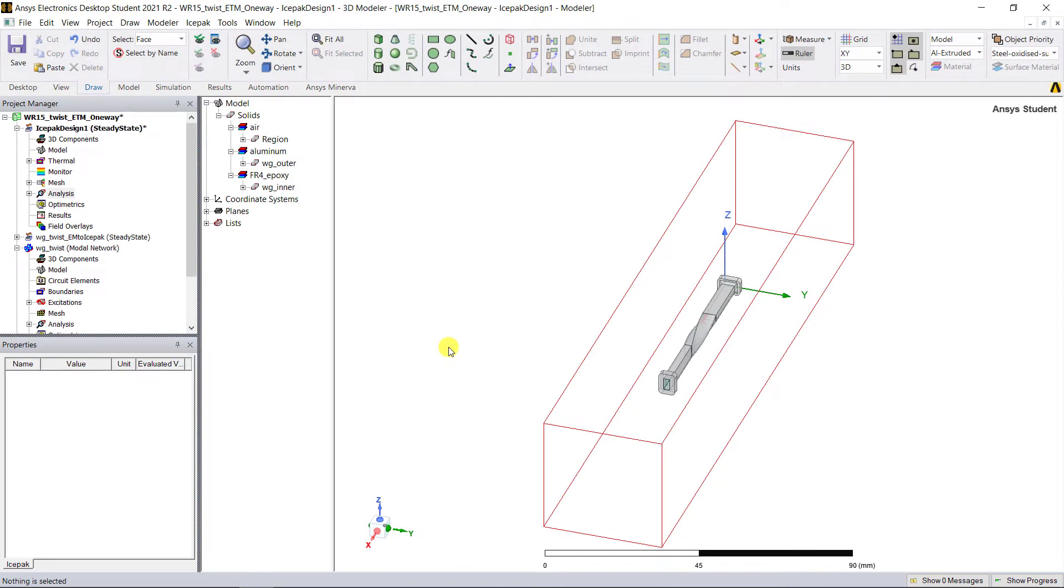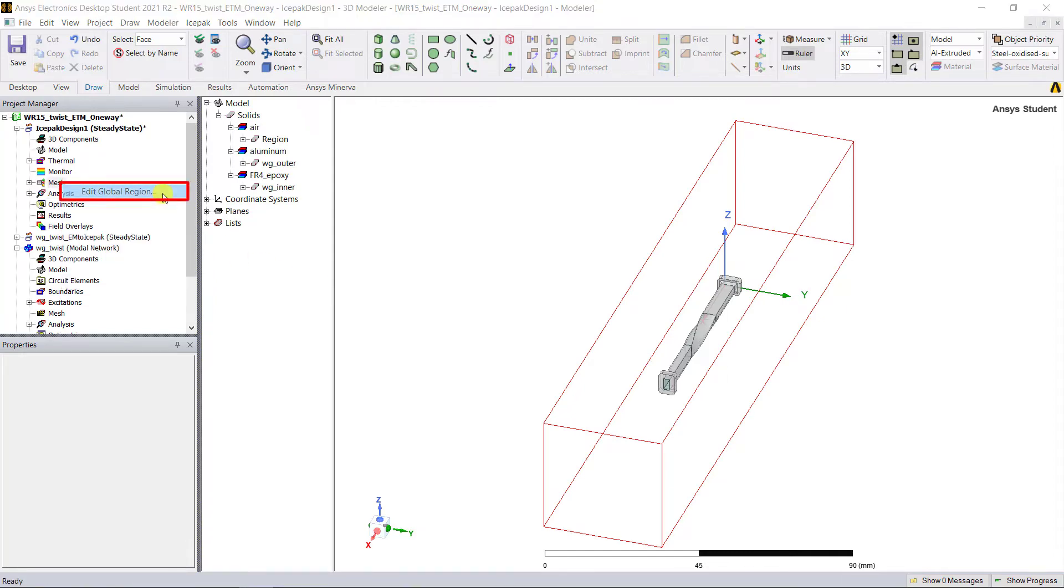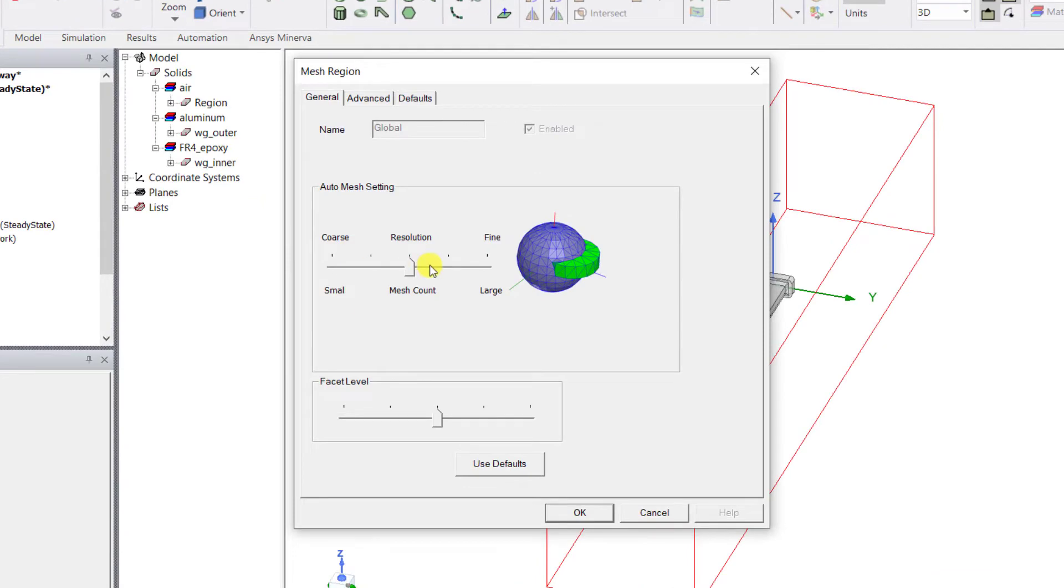Now this confirms that the step-by-step solve setup matches the EM to Icepak wizard setup. Now let's generate that mesh. In the project manager window, right mouse click on Mesh and select Edit Global Region. We'll keep it somewhere between medium and fine. Click OK.